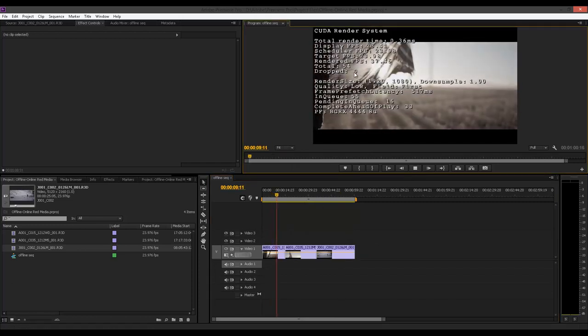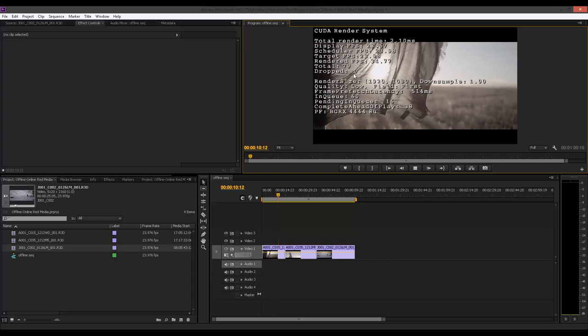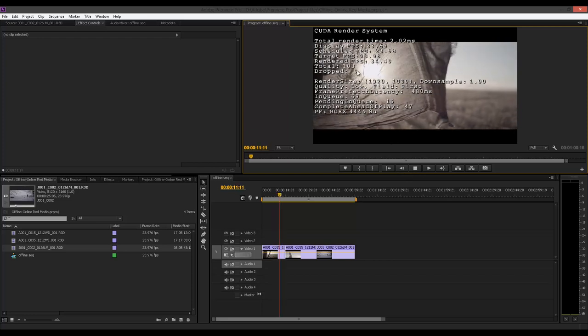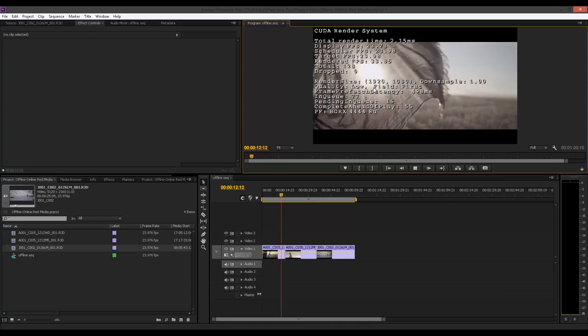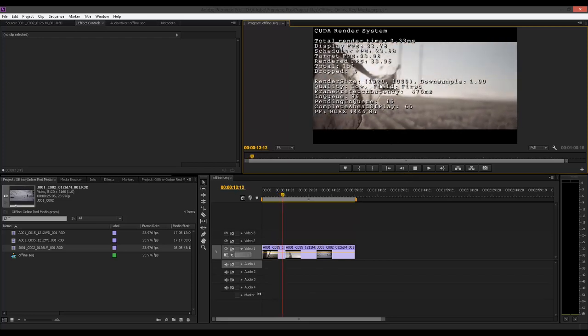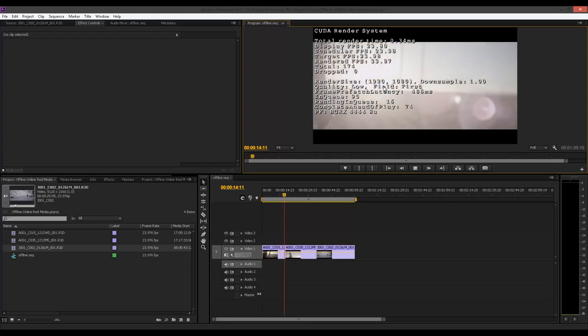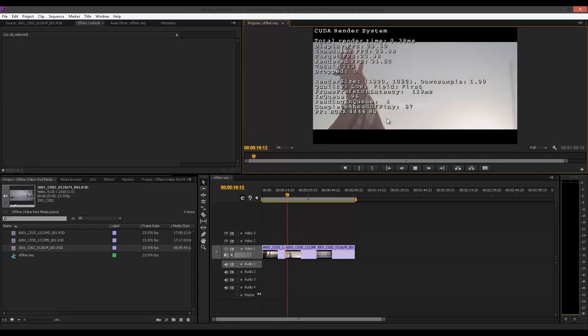I'm going to select all the clips on my timeline. Right click and I'll say scale to frame size. And now even at full, if I go ahead and I try to play the clips again, as you can see, I'm not dropping no frames. Why? Because my clips are no longer, even though it's 5K, I'm only extracting 1080 from the 5K to do my edit. So I wouldn't have a problem.